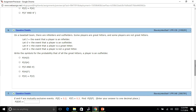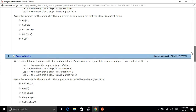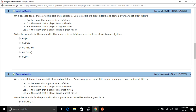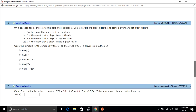Write the symbol for the probability that of all the great hitters, a player is an outfielder. This one's a kind of tough one, but let me walk you through it. You're saying: I want all the great hitters, and because of all the great hitters, I want an outfielder. So you think of this as the probability of an outfielder given that you have all the great hitters — P(O|H). Remember, all the great hitters takes into account everybody, and the outfielder is just part of all those great hitters. It's very similar to the previous one — the probability given the player is a great hitter.